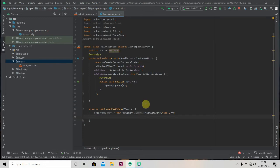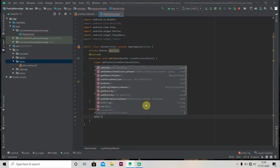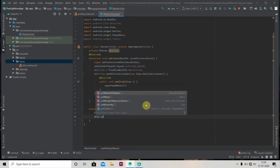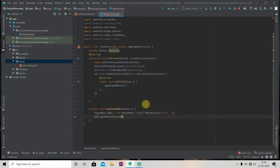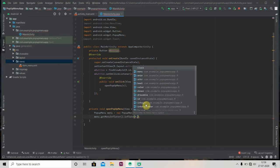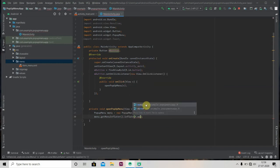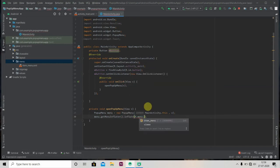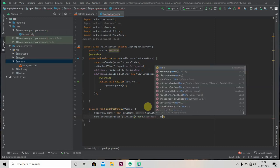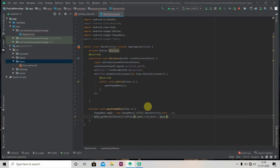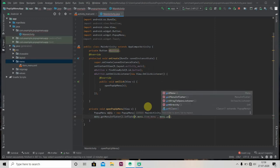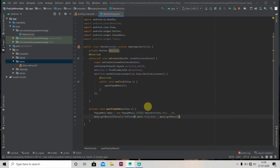Now we have to inflate our menu layout. For that we'll write menu.getMenuInflater().inflate and we'll pass here our menu layout, so item_menu, and then menu.getMenu().